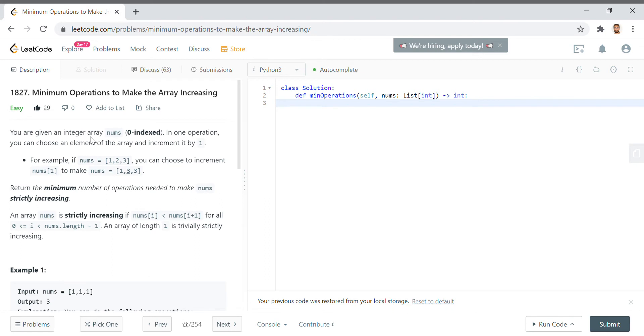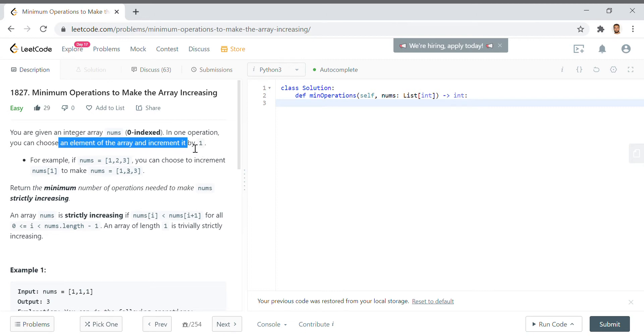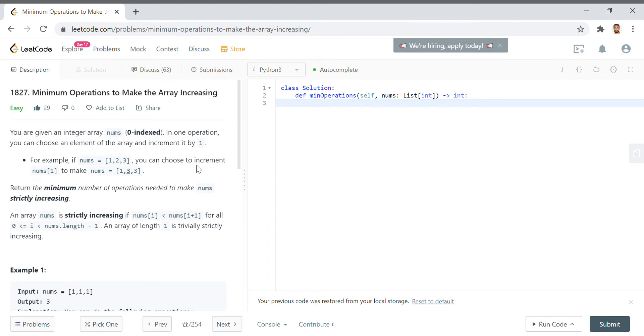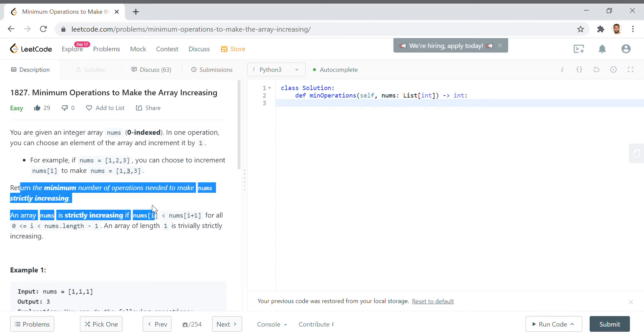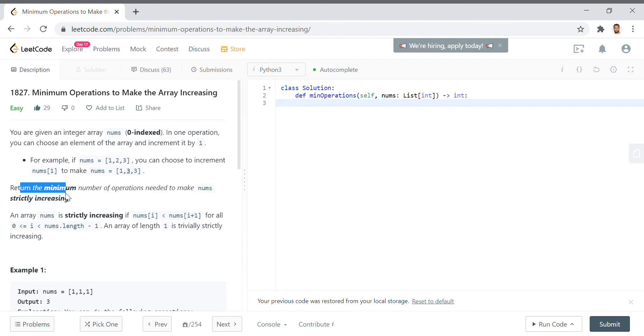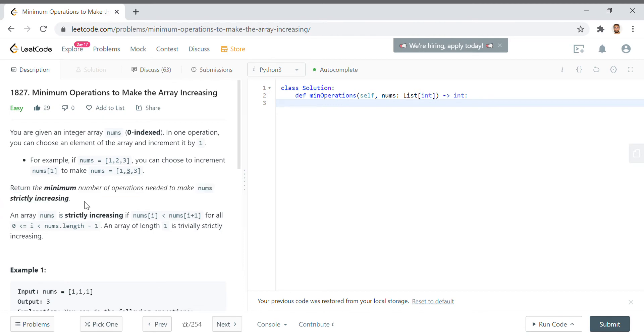So we're given the instructions. If you're given an integer array nums, in one operation you choose an element of the array and increment it by one. An element of the array kind of makes it sound like you can pick whatever element you want and increment it by one. But that is true. However, we need to think of exactly what the goal is. So the goal here is return the minimum number of operations needed to make the array strictly increasing.